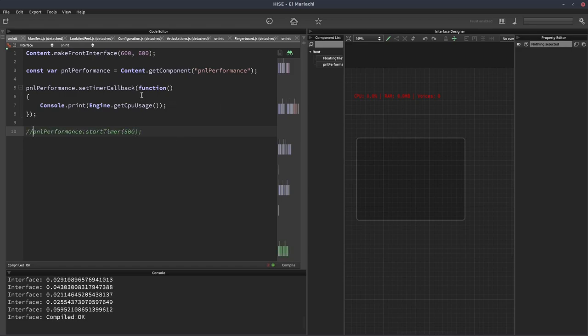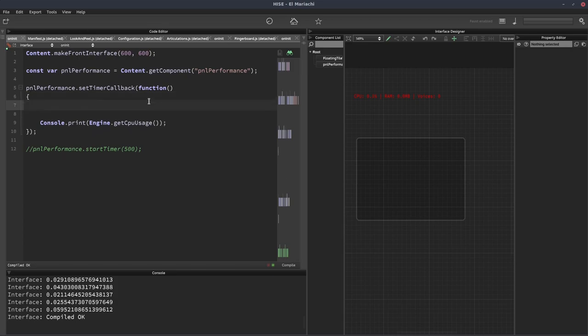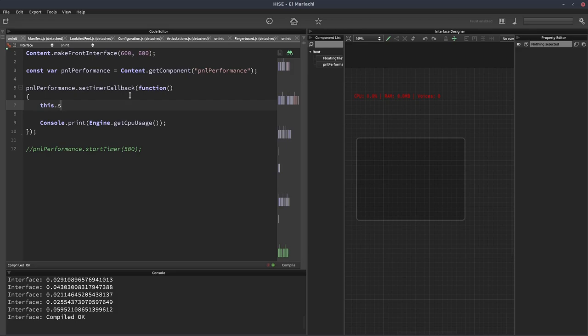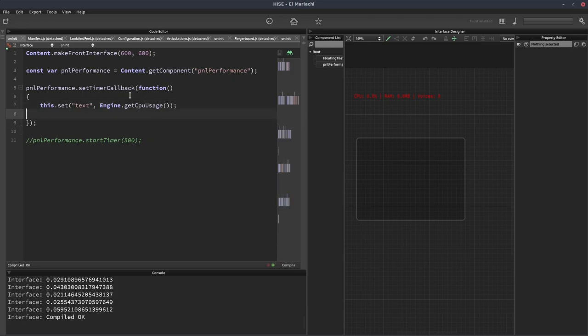Now what we're going to do is use this value, the CPU usage, and set it to the panel's text property. We could set it to the panel's value, but I like to set it to the text property. We'll write this dot set text because we're already in the panel, and put engine dot get CPU usage.